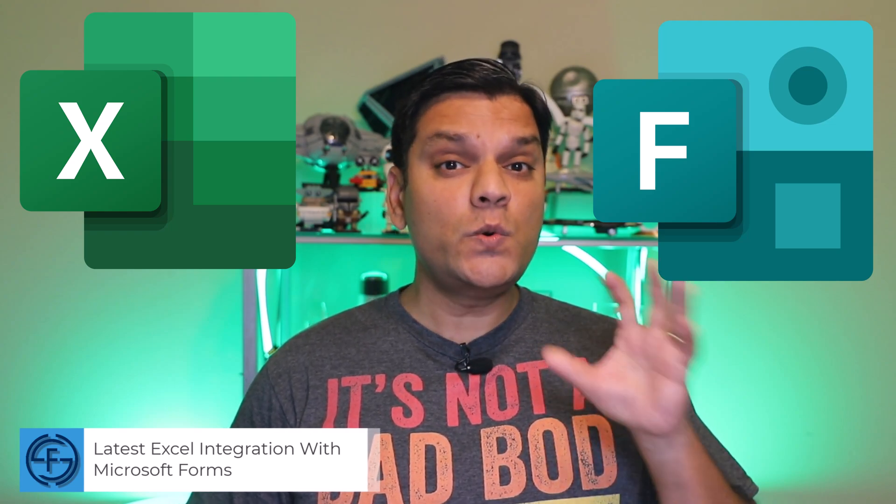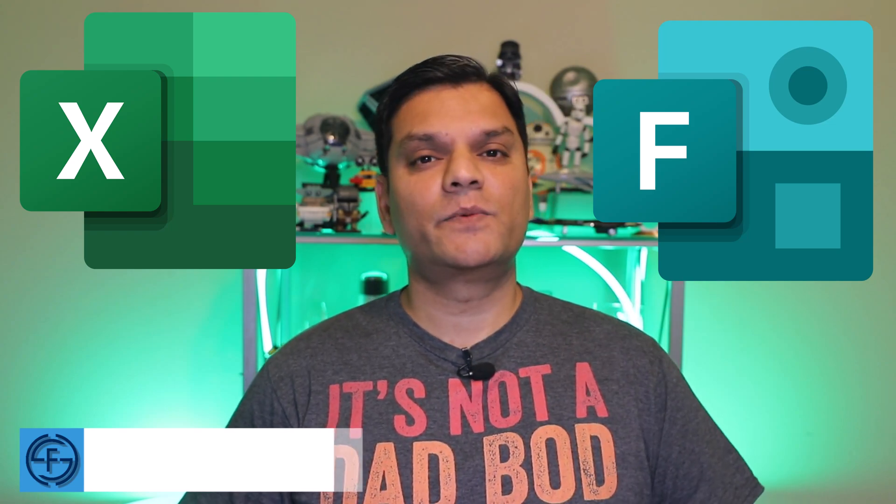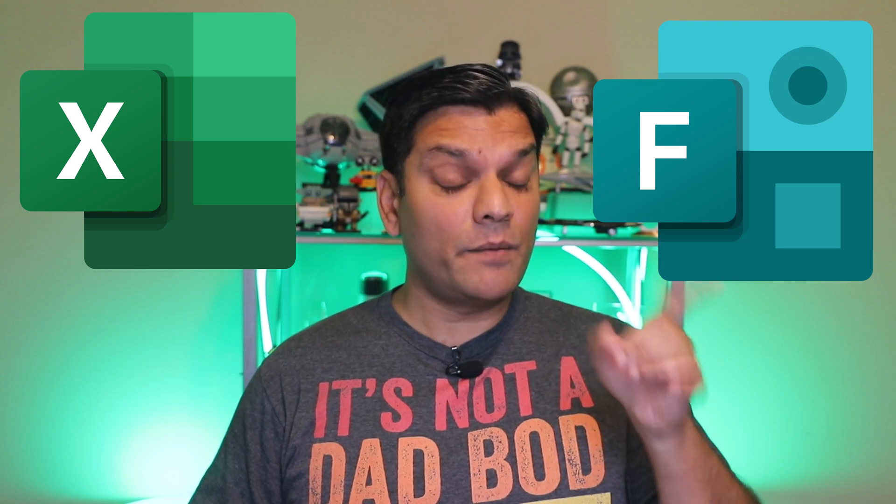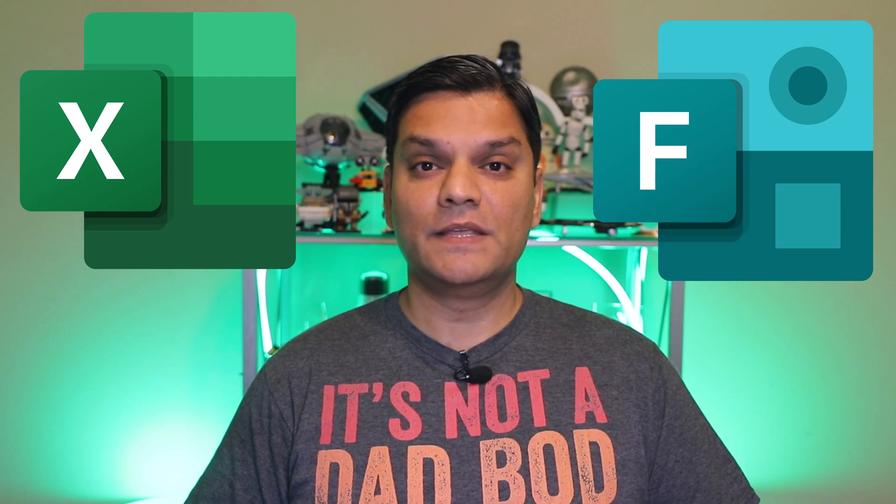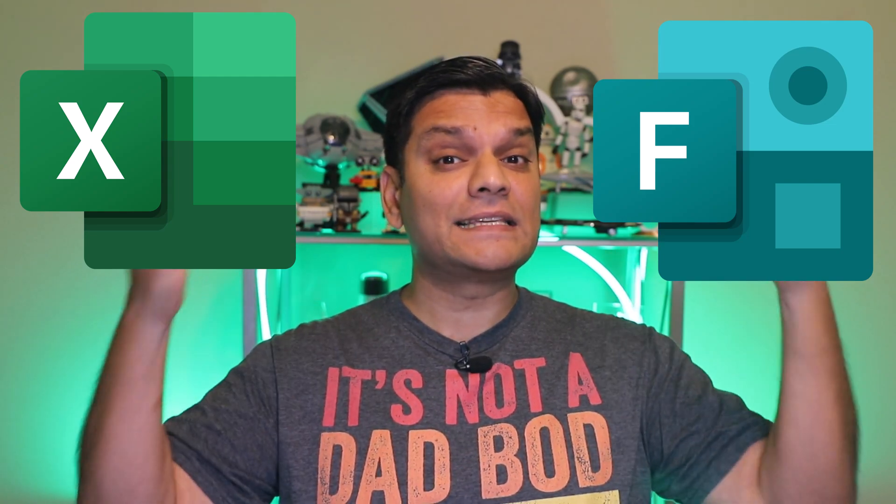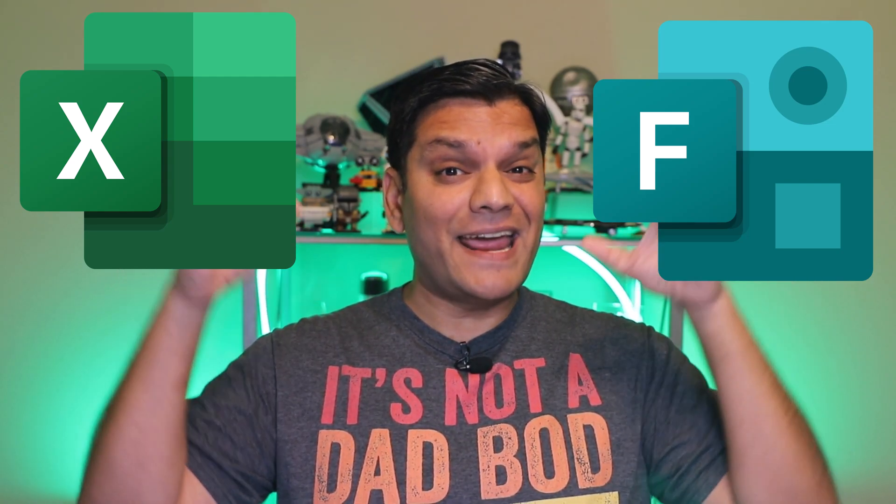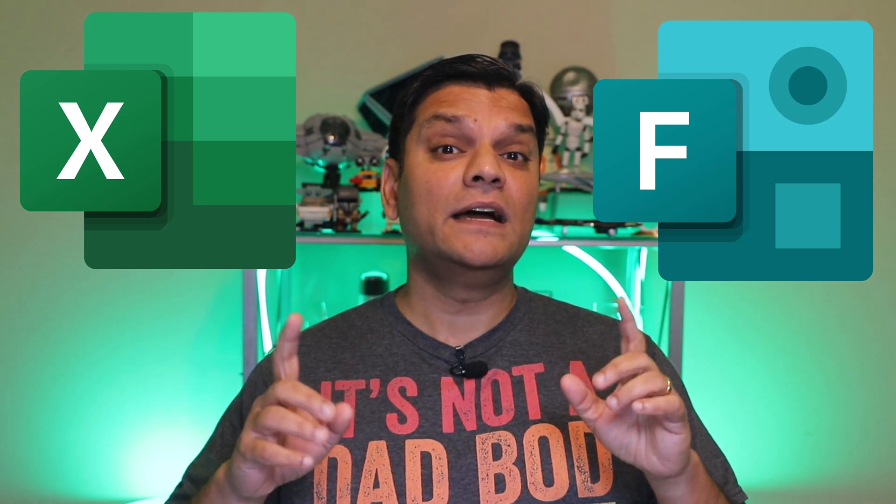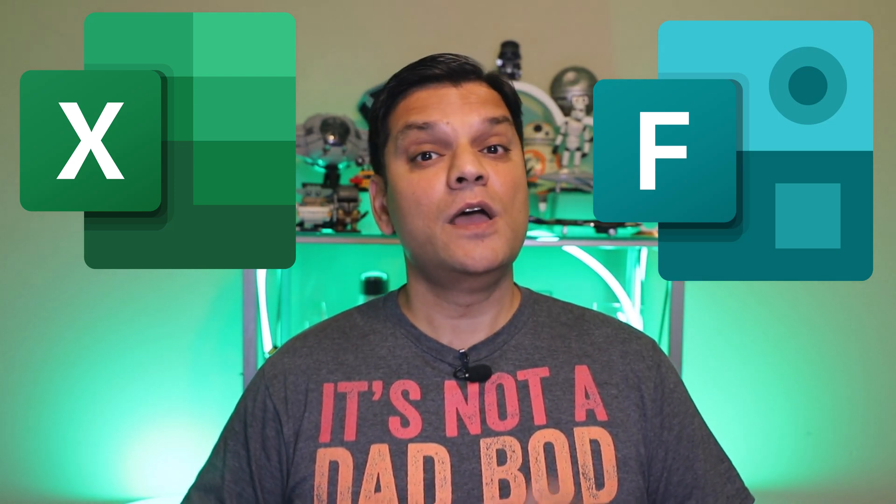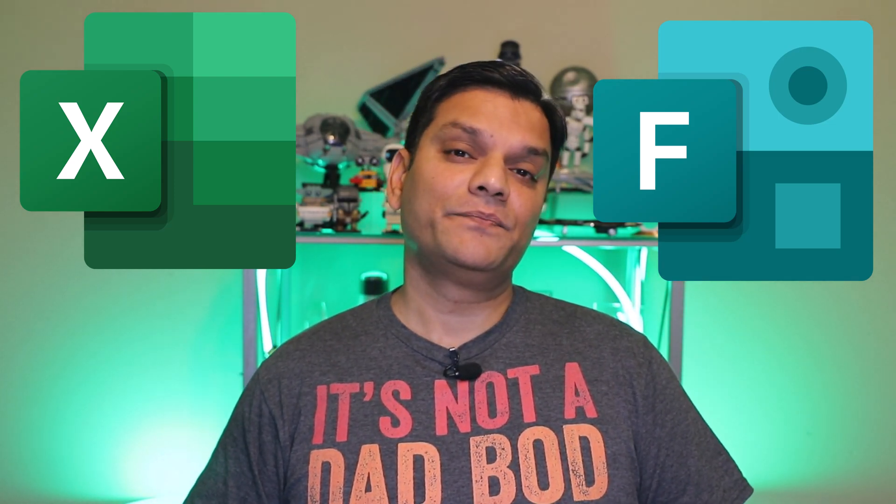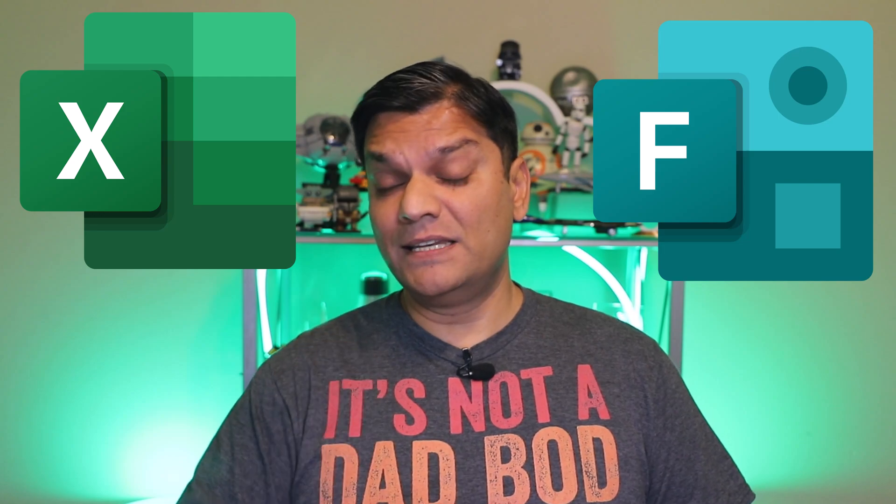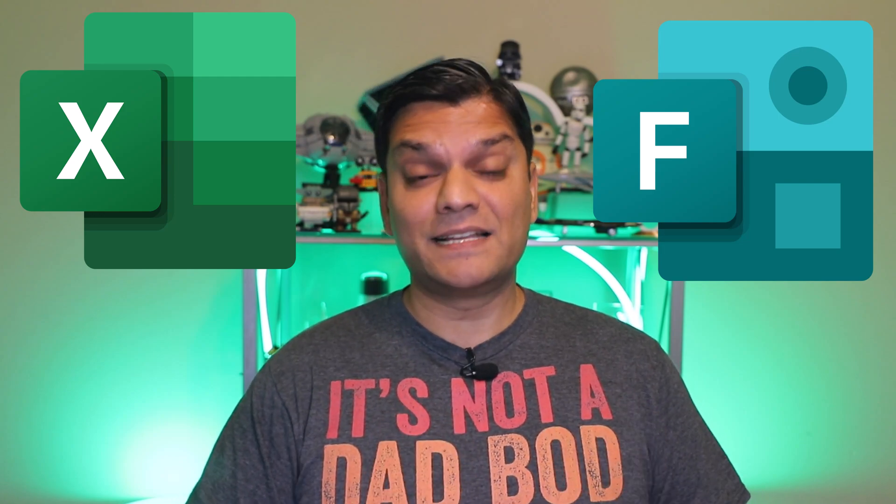So first, we'll start by going to an Excel spreadsheet and from there, directly create a Microsoft Form. And I'll show you how real-time data appears in that Excel spreadsheet while the form is being used by end users. Then, I'll take it to the next level where everything I just talked about can be done in a collaborative fashion where multiple users can see that. And I'll give you a little tip. The Excel spreadsheet is actually stored in SharePoint.